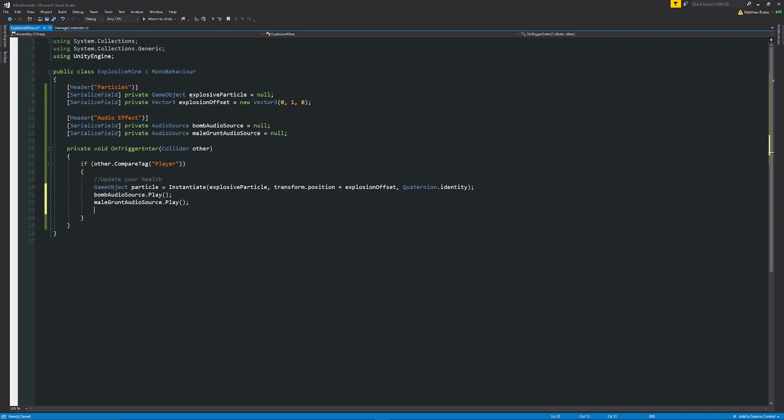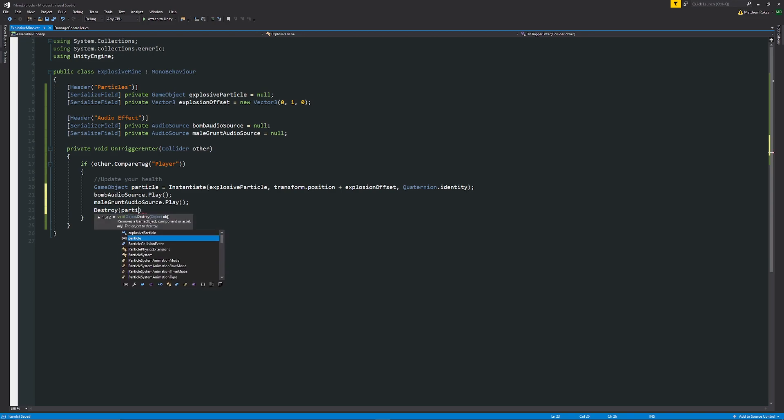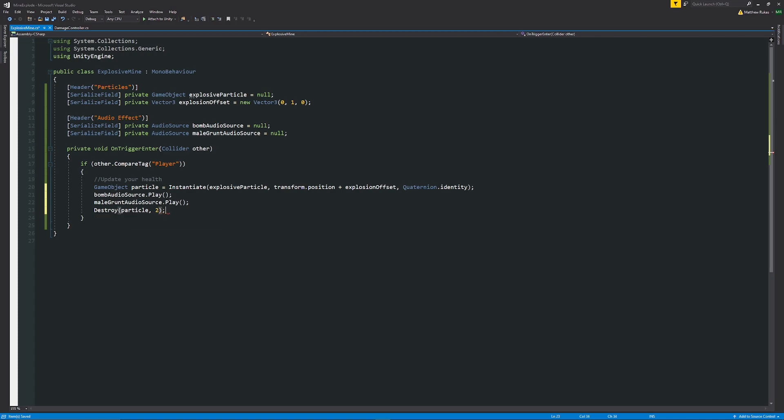Then what we could do is after our particle is played we want to destroy that particle which is the local reference and then we can specify what the delay is before we should destroy it and we can say two seconds. You could set this in the inspector if you wanted a variable so then you could adjust it on the fly without coming back into script.